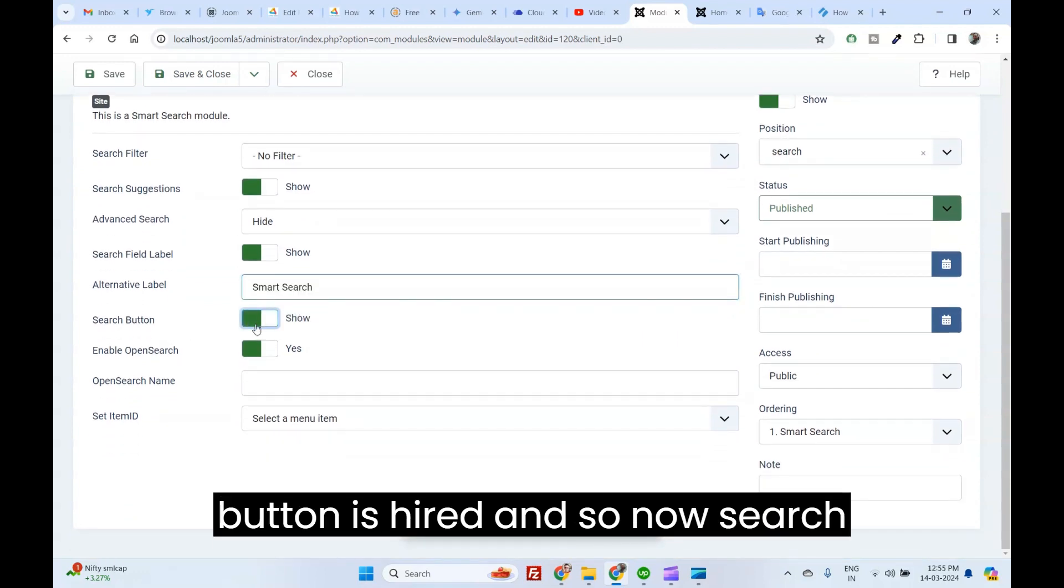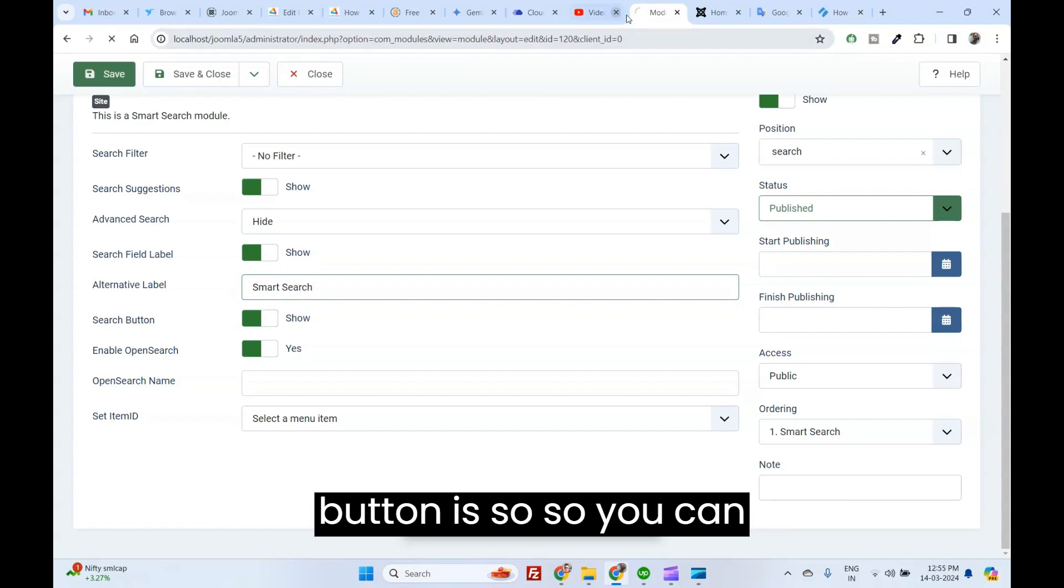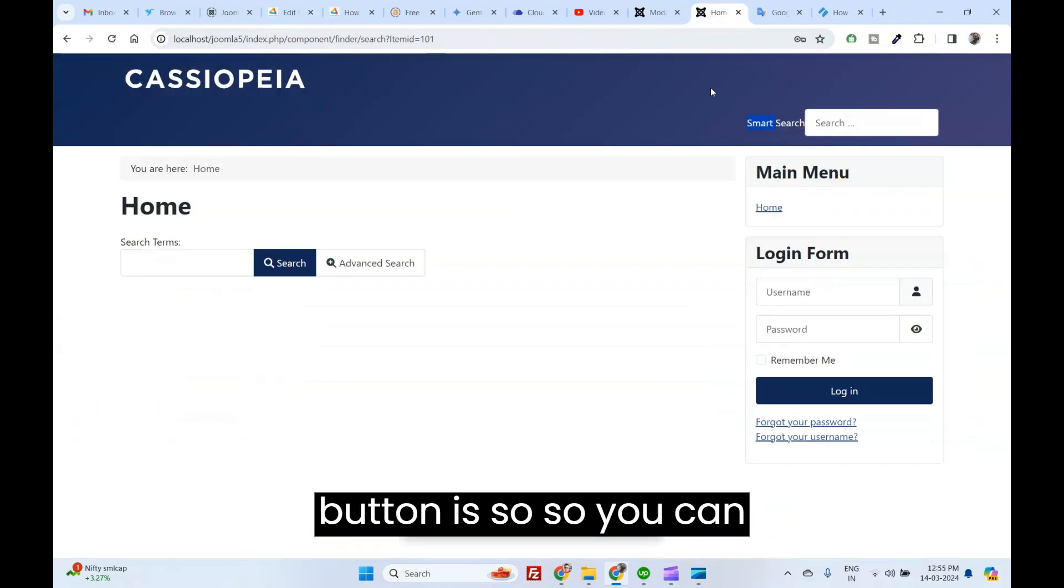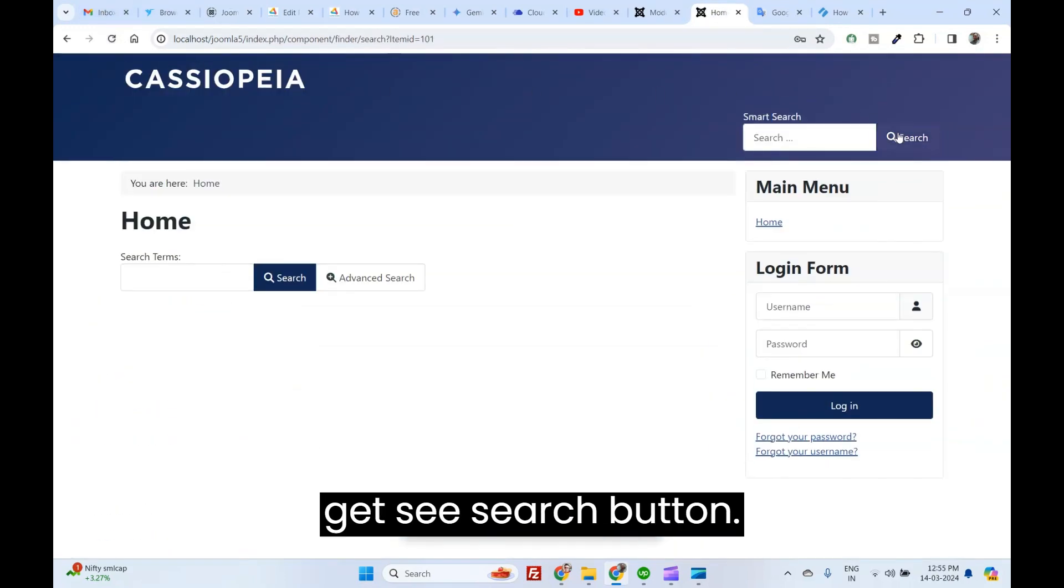Search button. Button is hide. Now, search button is shown. You can see search button.